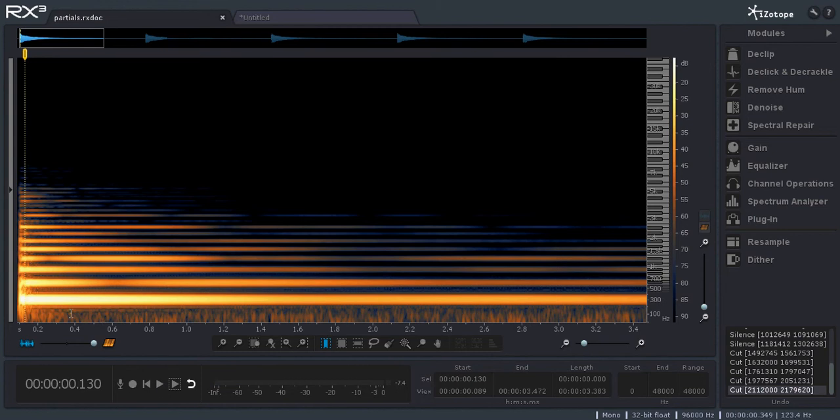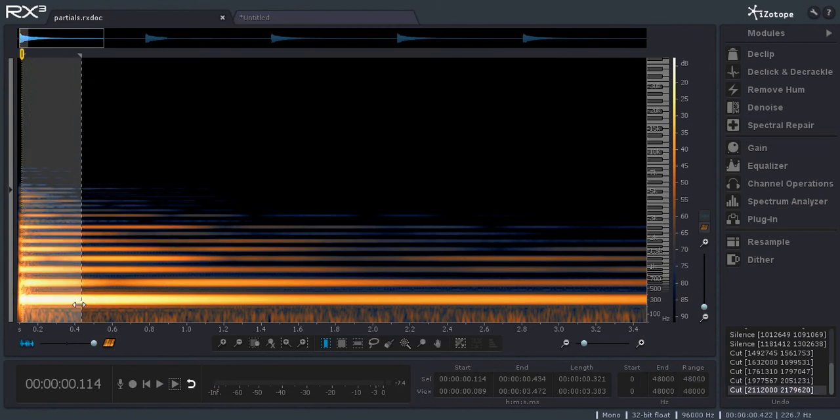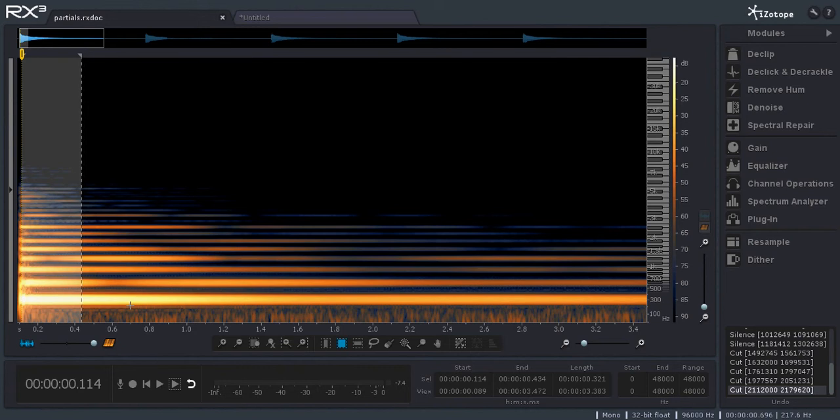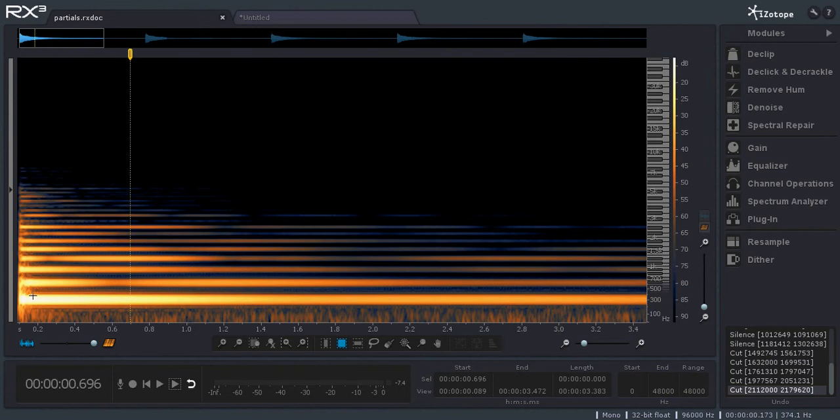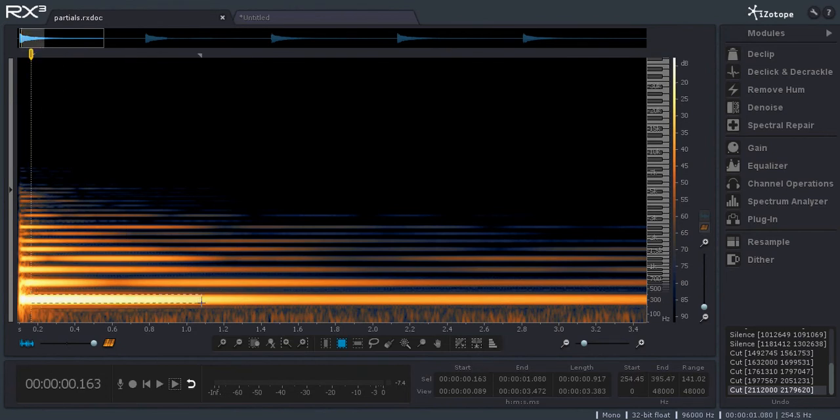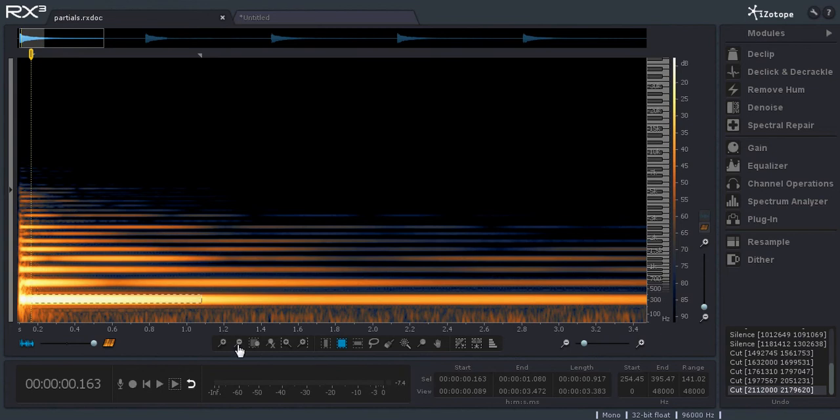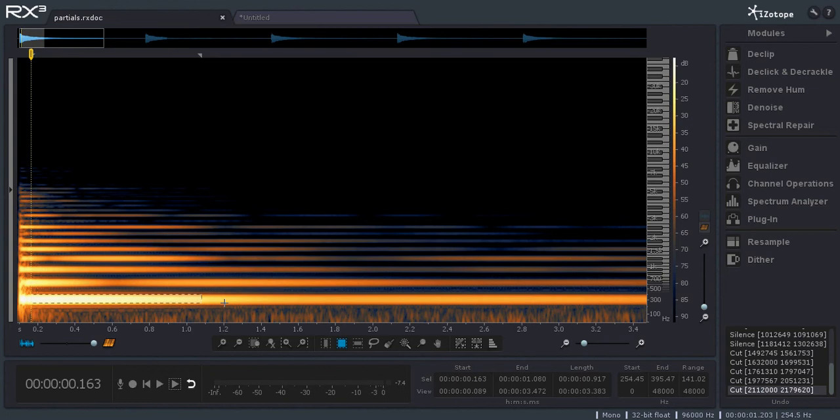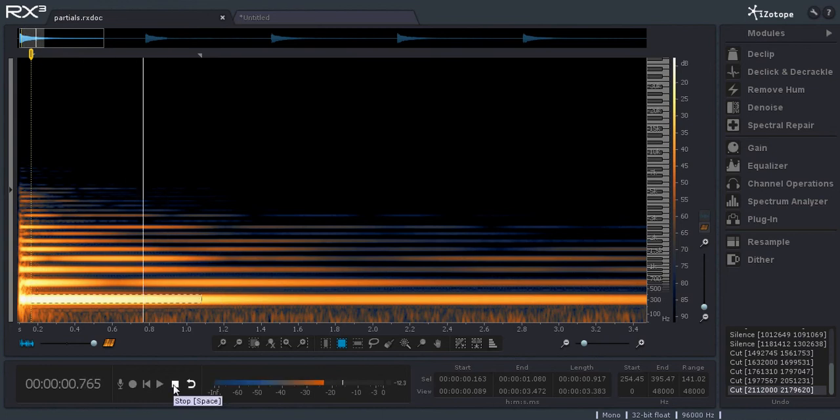So each of these harmonics or overtones is a pure sine wave more or less. So I'm going to select just the root partial. And it sounds like that,